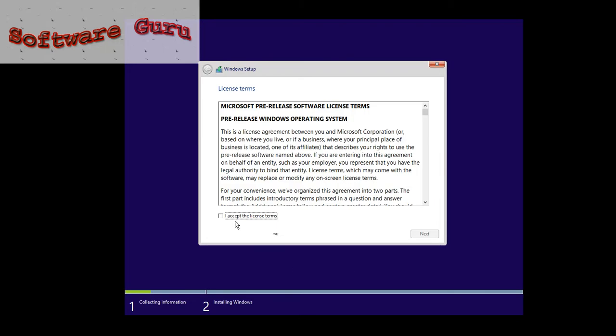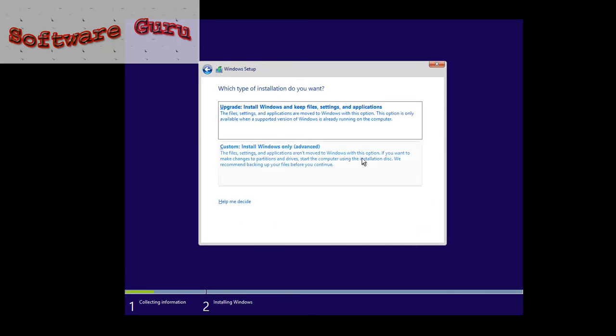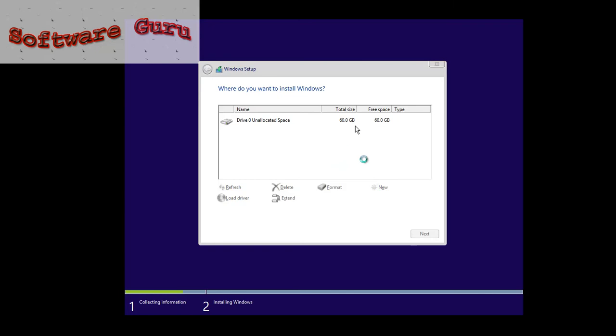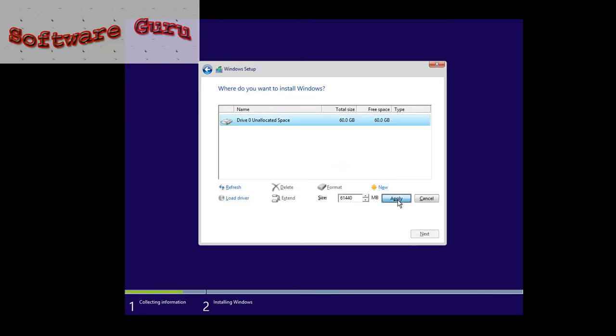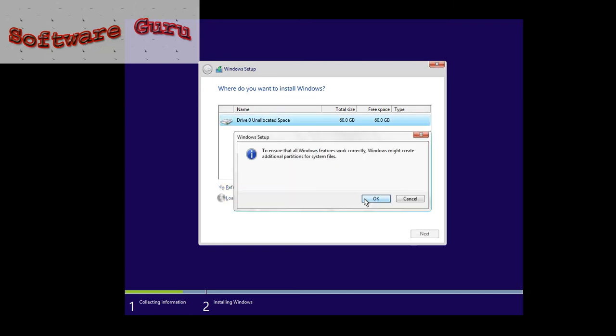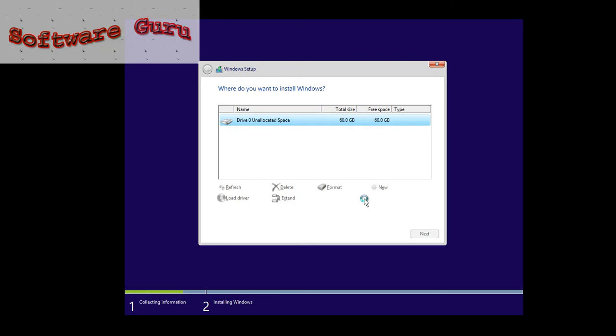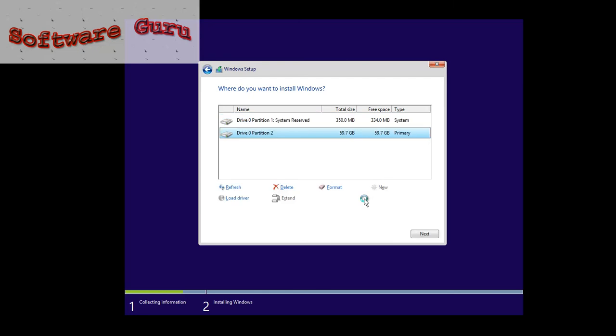Then click on I accept, next, install Windows, create a new drive, OK, OK. Then click on next.